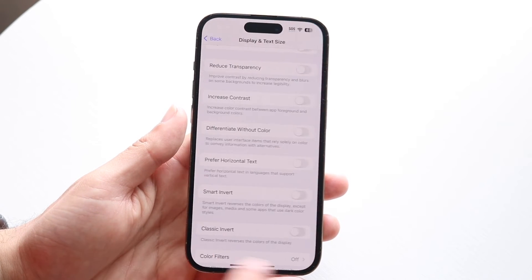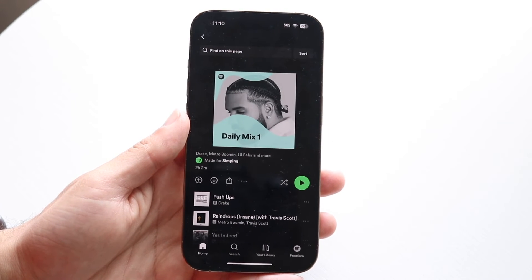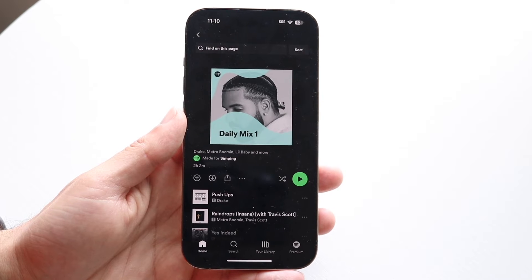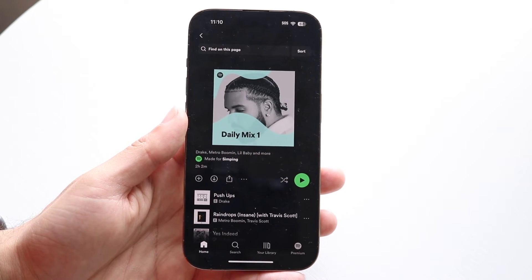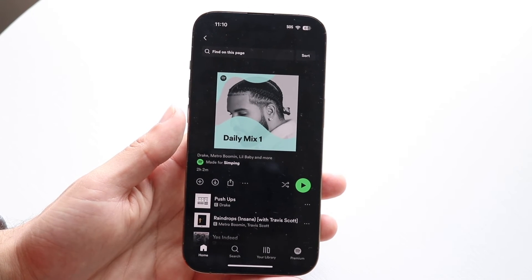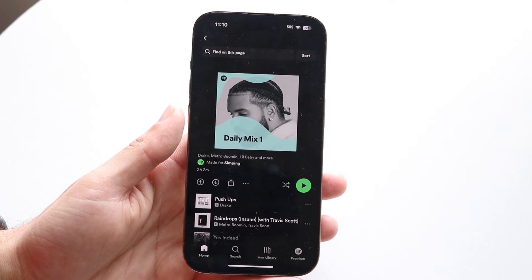When you do that, you'll see that your Spotify application will go back to its normal styling, and that's really all you're going to have to do. It really is that basic.